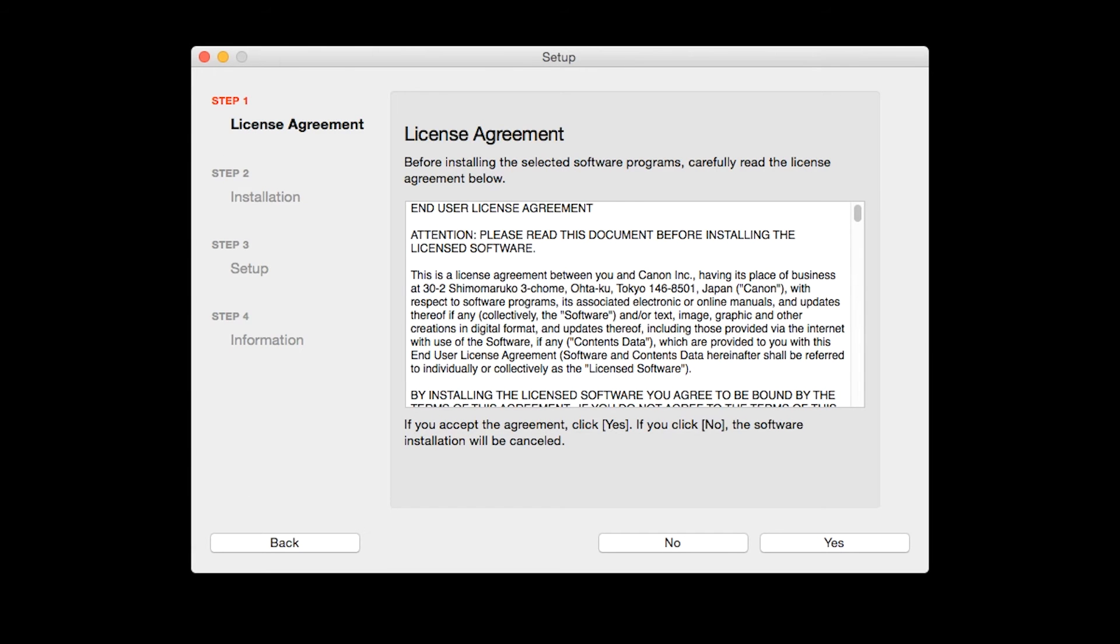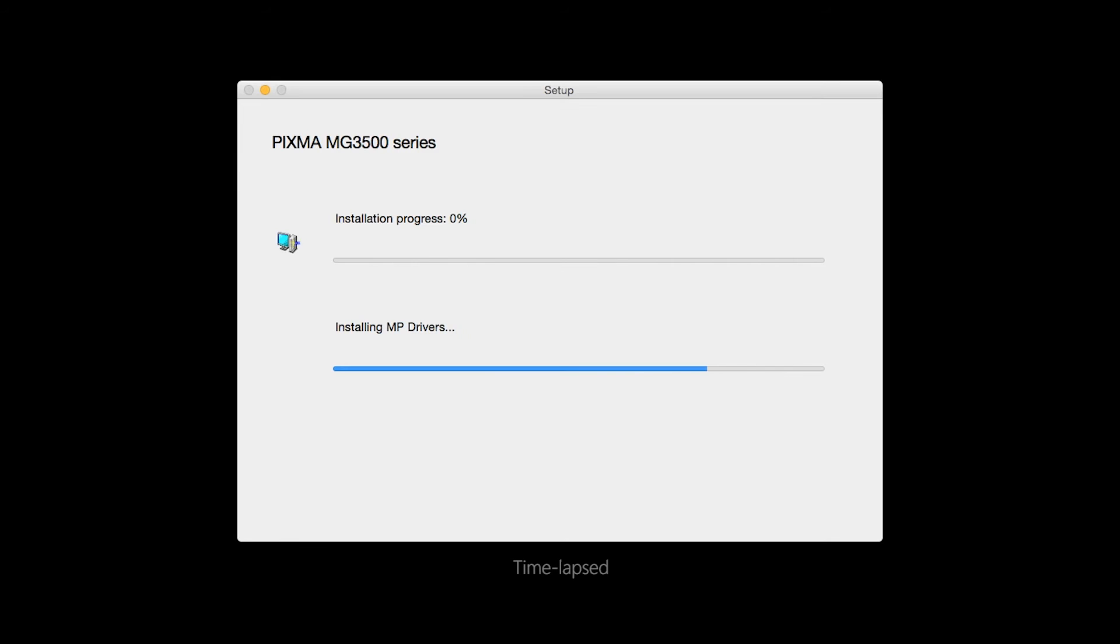The license agreement screen will be displayed. Click Yes to continue with the installation. The software will now be installed. This may take several minutes.